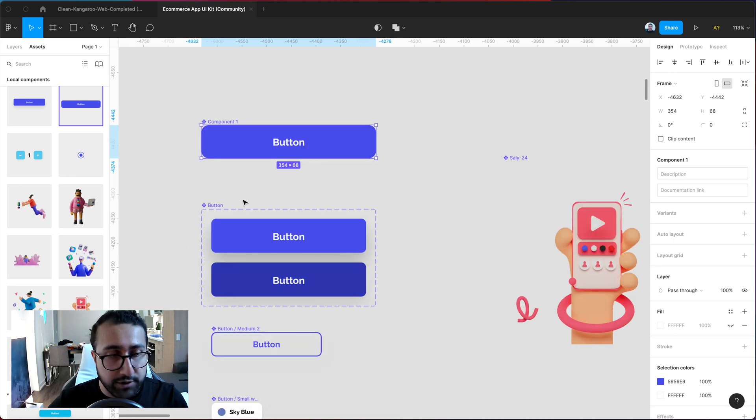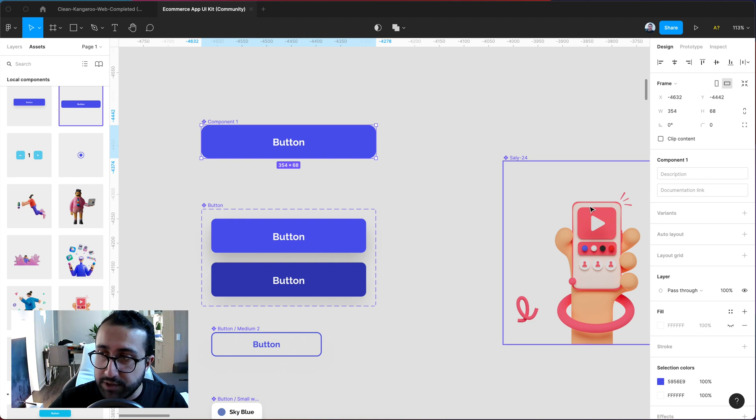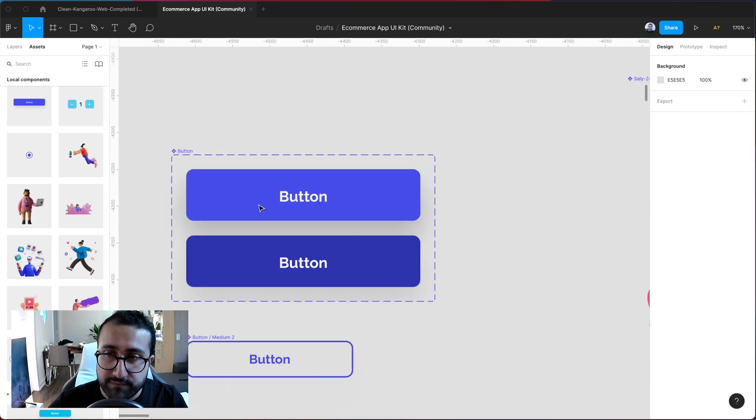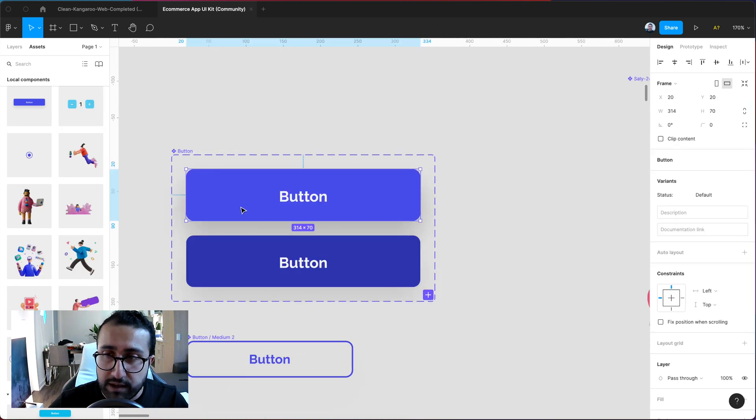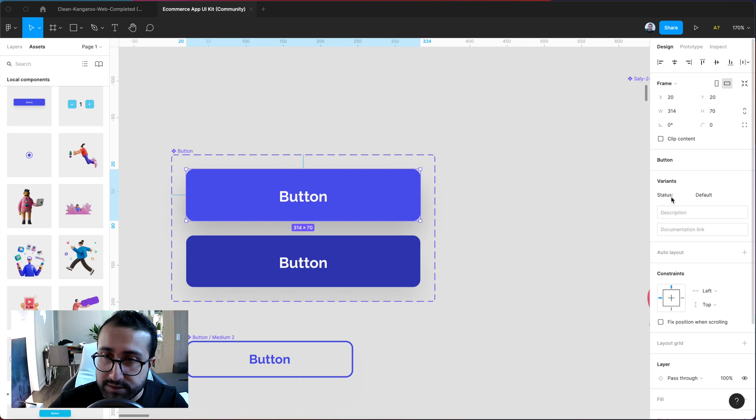Now I already have a button component down here so I don't really need it but if you just have the single button over here you want to go ahead and click on the plus sign over here to add a new variant. Once you've done that for one of your buttons over here you want to go ahead and create a status property like I've done so here.